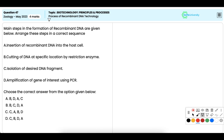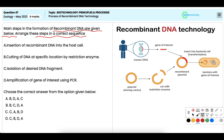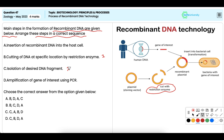In this question, several steps of the formation of recombinant DNA are given and you have to arrange these steps in the correct sequence. The first step is the cutting of DNA at a specific location by a restriction enzyme. After cutting, the desired DNA fragment is isolated for further use, and the isolated gene of interest is then amplified.